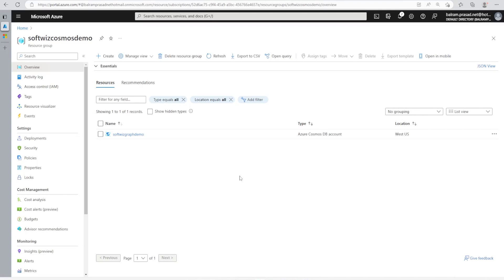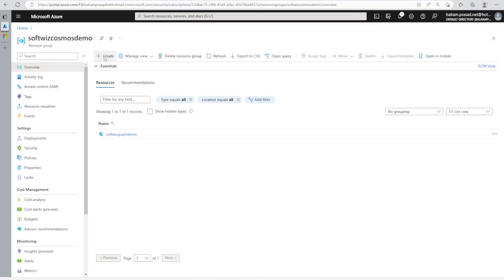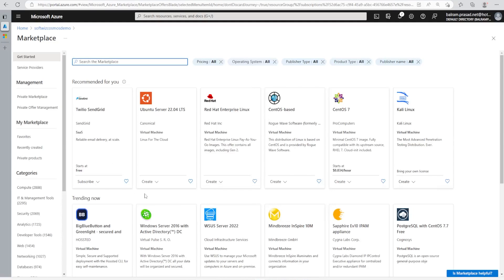For this demo we are in the Azure portal, inside the resource group called Softwitch Cosmos Demo. Now I am going to create another Cosmos DB. The previous one was created for a prior demo which used Graph DB. Now I am going to create a normal Cosmos DB with SQL API so that we can see how the function trigger works.